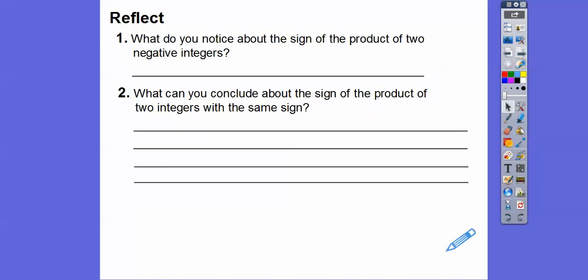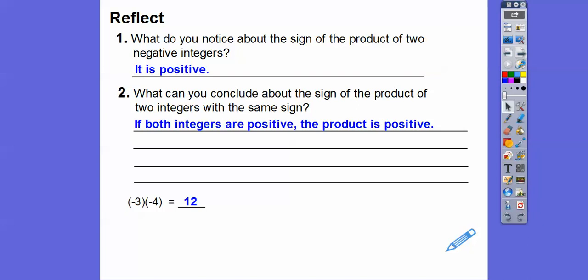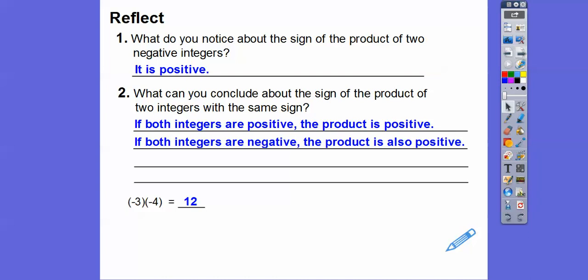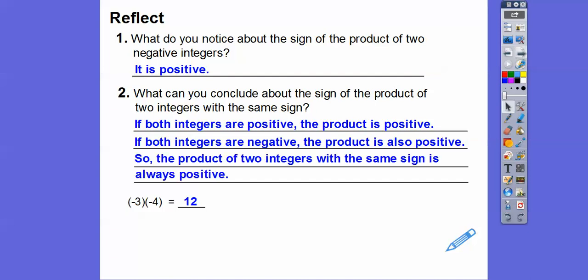That's kind of cool! So what did you notice about the signs of the products of two negative integers? They were positive. Negative three times negative four gave us 12. If both integers are positive, the product is positive. If both integers are negative, the product is also positive. So if they have the same sign, the product is always going to be positive. The product of a positive times a positive or a negative times a negative is always positive.